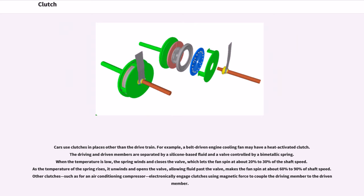Cars use clutches in places other than the drivetrain. For example, a belt-driven engine cooling fan may have a heat-activated clutch. The driving and driven members are separated by a silicone-based fluid and a valve controlled by a bimetallic spring. When the temperature is low, the spring winds and closes the valve, letting the fan spin at about 20–30% of shaft speed. As the temperature rises, it unwinds and opens the valve, allowing the fan to spin at about 60–90% of shaft speed. Other clutches, such as for an air conditioning compressor, electronically engage using magnetic force to couple the driving member to the driven member.